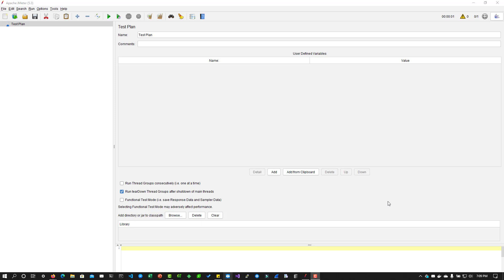But if you are testing FTP, SMTP, database, or JMS, you have to write it manually — meaning you add the relevant elements, configure them, debug, and then make the script ready.